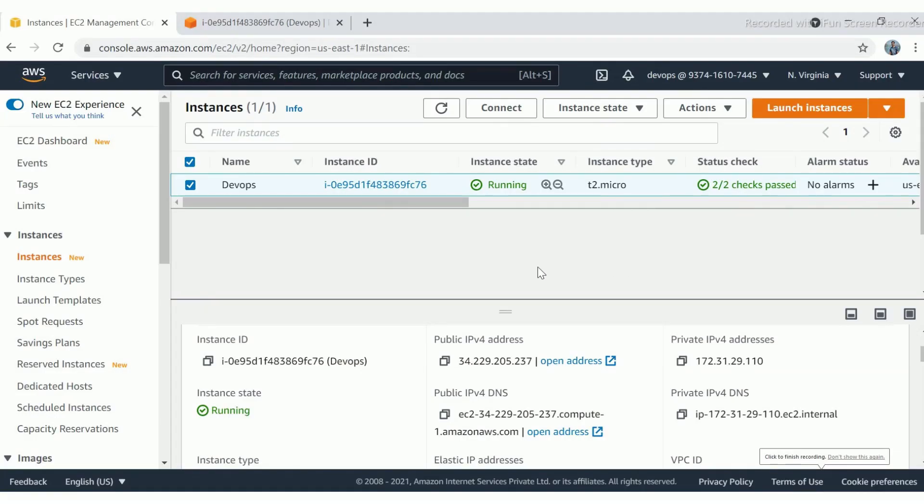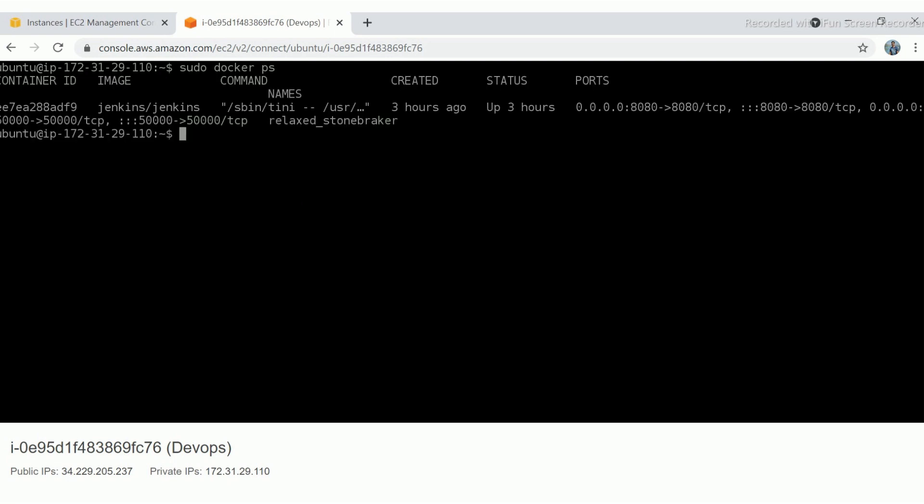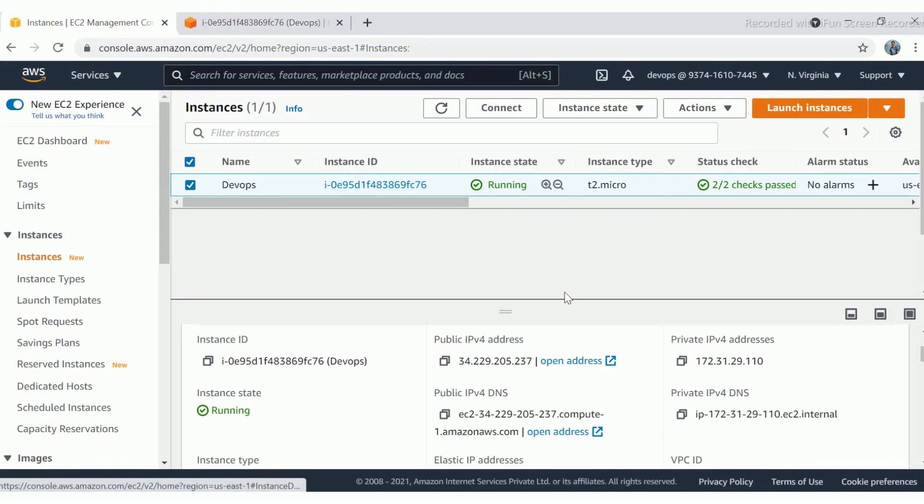This is my Jenkins console where I have created a VM. In this VM, I have installed Docker and deployed Jenkins as a container, which is running on port 8080. Let's use the public IP of VM and put 8080 port to access Jenkins console.